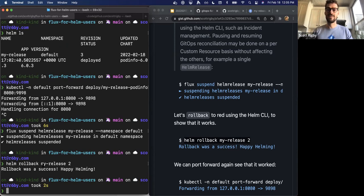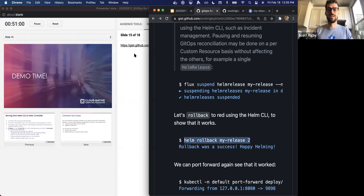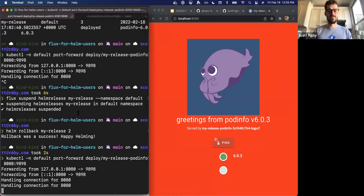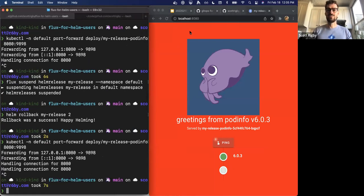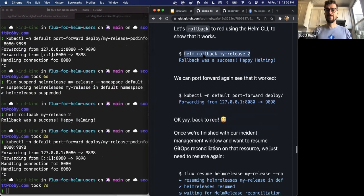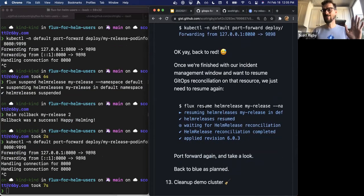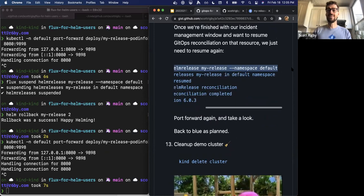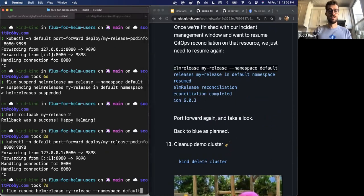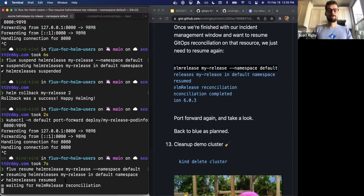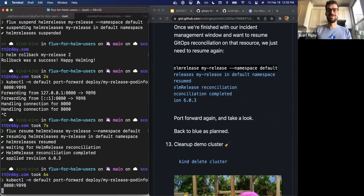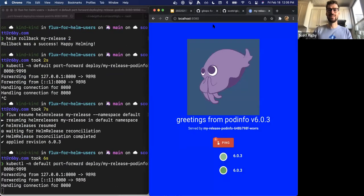We paused it to show you this can happen. I'll port forward again so you can see we're back to red. Then I'll go ahead and resume — say we're finished with our incident management — and resume automatic reconciliation. And now I'll port forward again to show you that yes, indeed, that happened — we're back to blue.